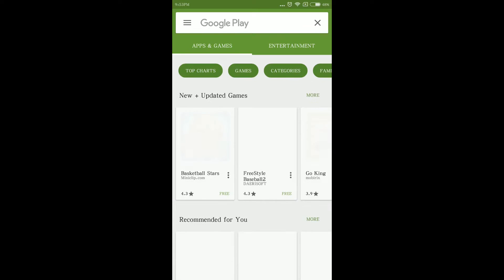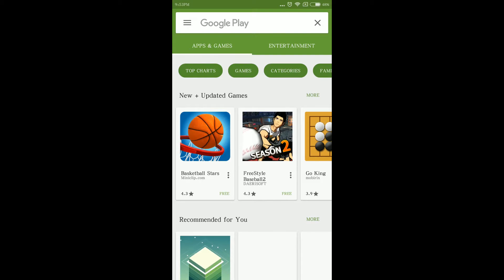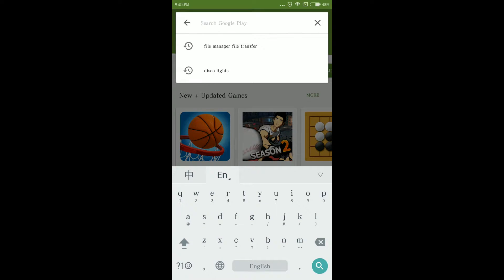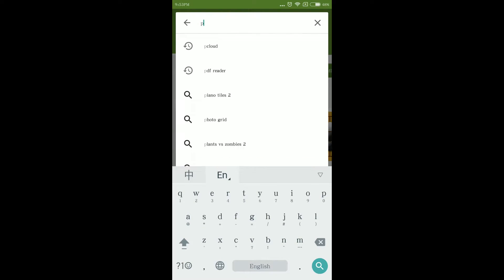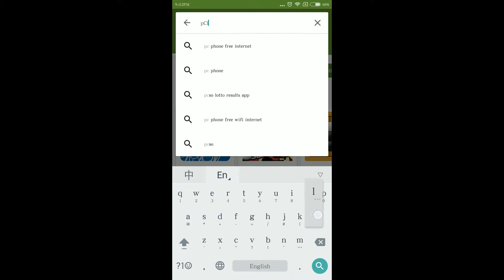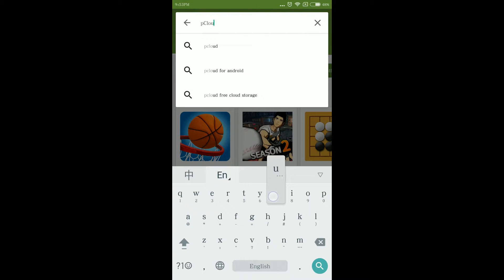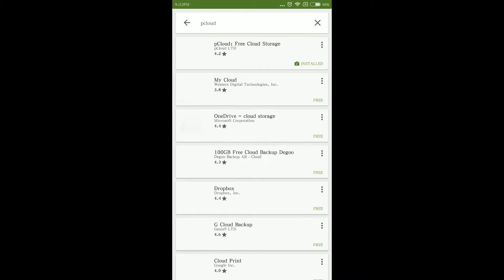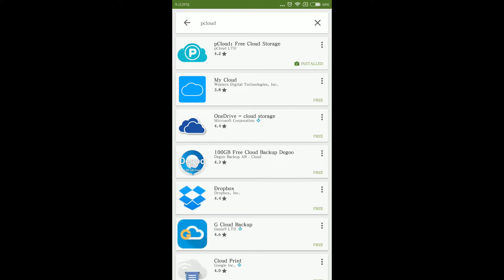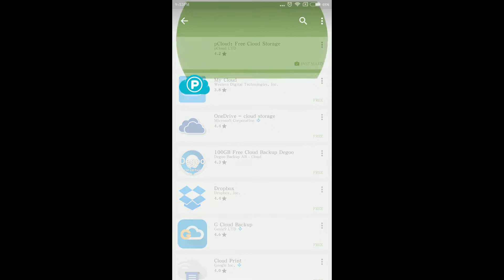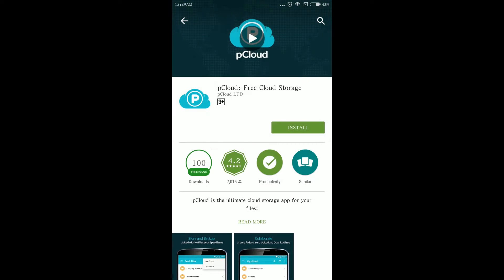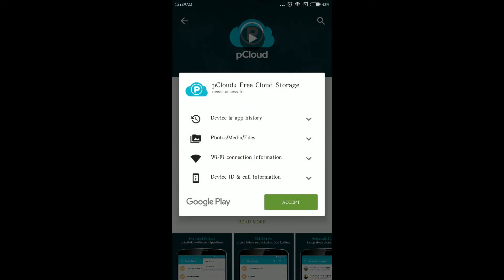To install the required application go to Google Play Store and search for pCloud first. Click install to download the application.